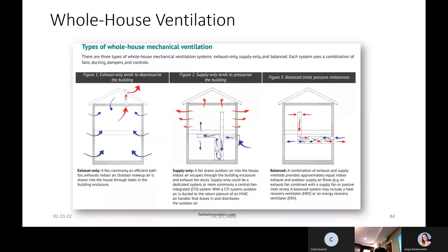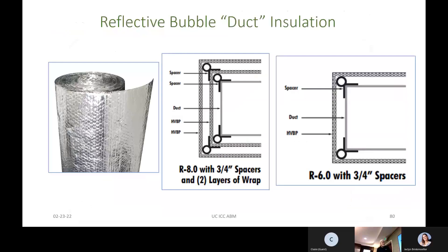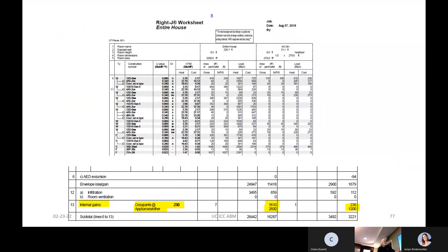Mechanical ventilation needs to be accounted for if they're providing it in the house — it needs to be on your load. If we had not amended the energy code in Utah, every house would be blower door tested and every house would have to reach a tightness level that requires mechanical ventilation. We have an amended code that gives options so we don't have to trigger mechanical ventilation. But every house built today really should have mechanical ventilation to minimize the chance of condensation in walls and to maintain air quality.